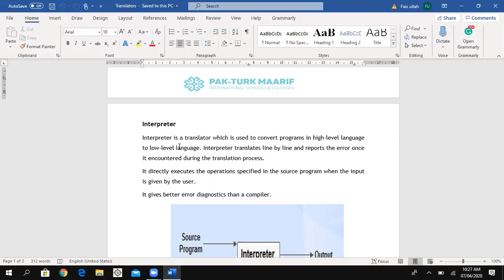The difference between compiler and interpreter is that a compiler translates the whole program at once, but an interpreter translates line by line. For example, if we have a program with 10 lines, the interpreter will translate the first line first.